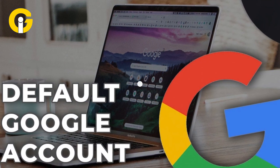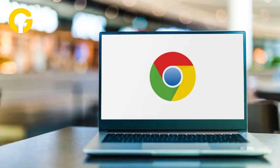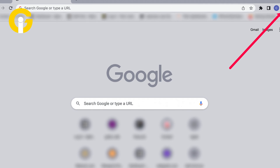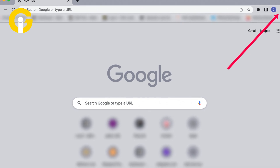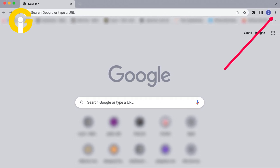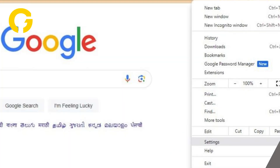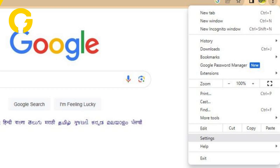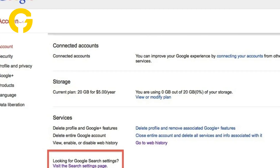To change the default Google account on Google Chrome, open Google Chrome on your computer. Click on the three vertical dots in the top right corner of the browser window, then click on Settings from the drop-down menu. Scroll down to the account section.